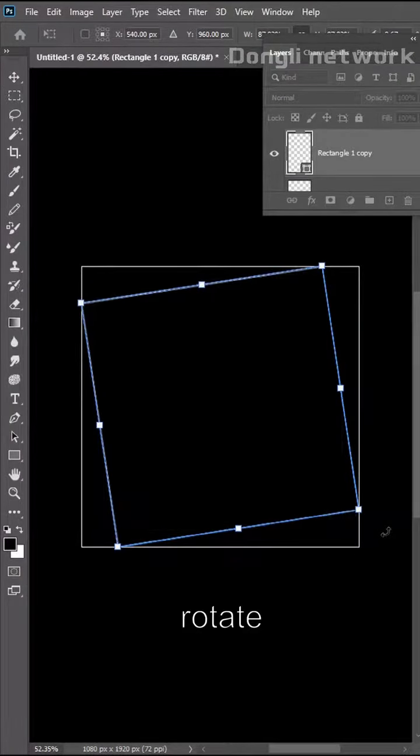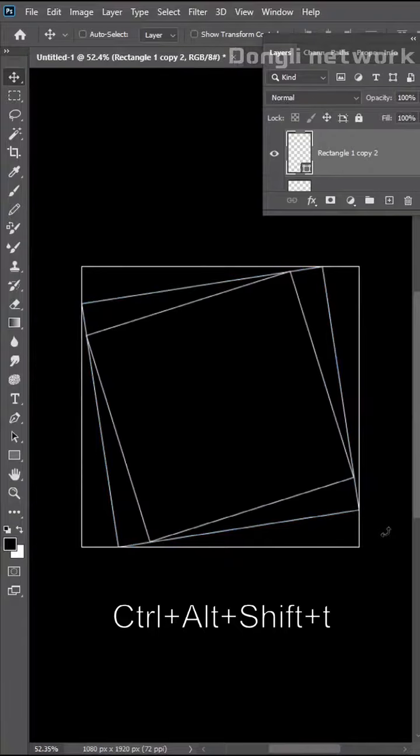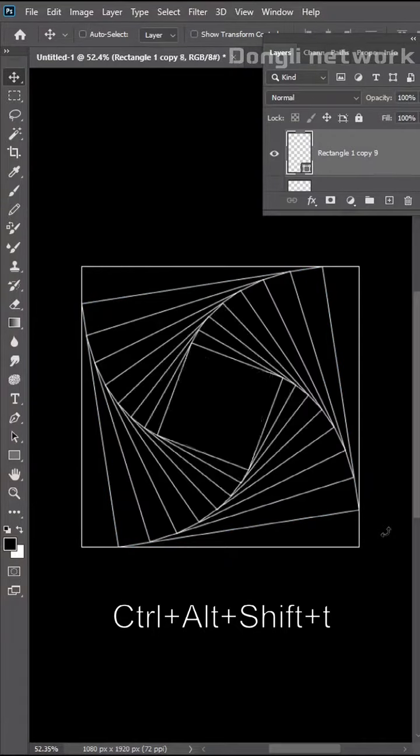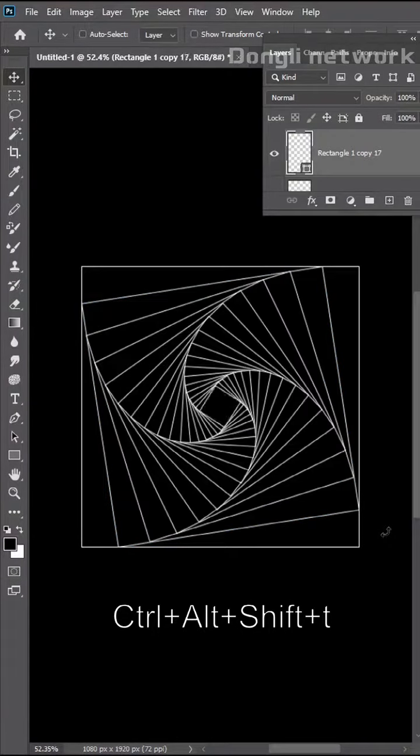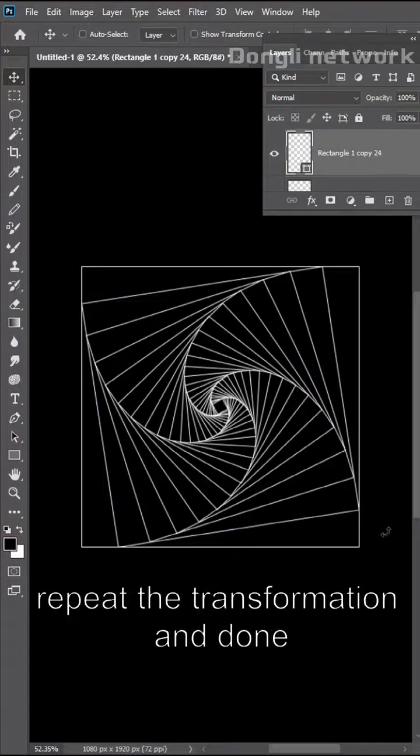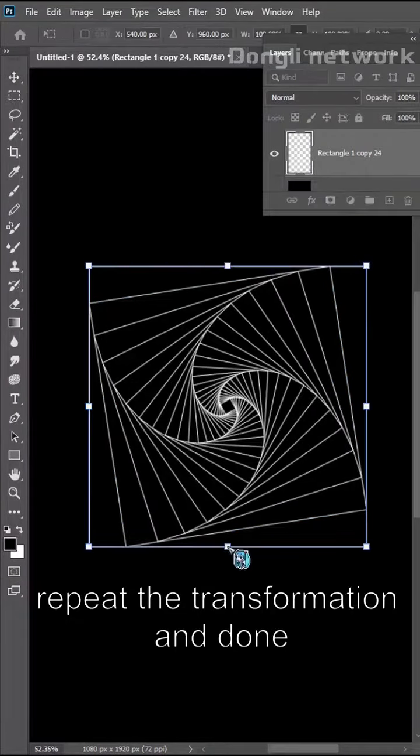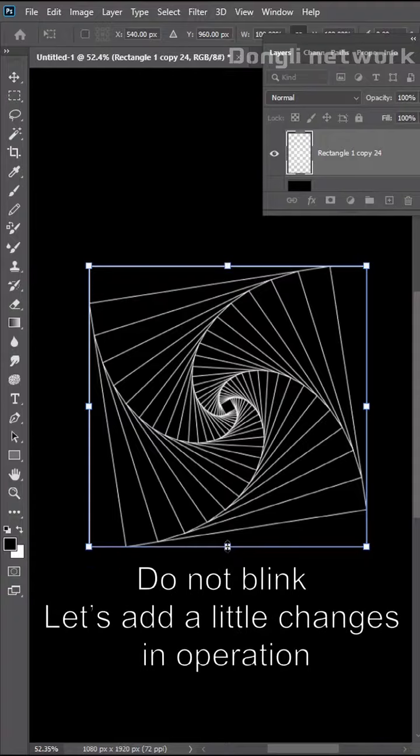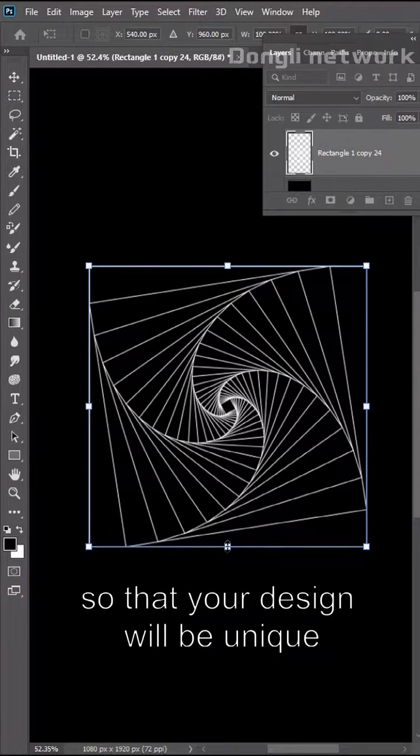Rectangle tool to draw a square. Then copy one. Proportional reduction. Rotate. Ctrl plus Alt plus Shift plus C. Repeat the transformation and done.